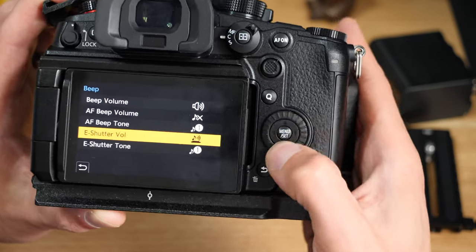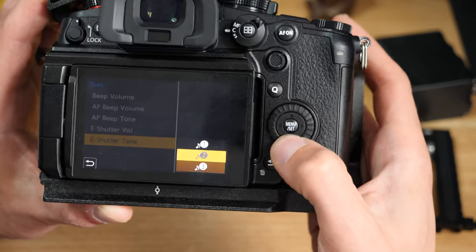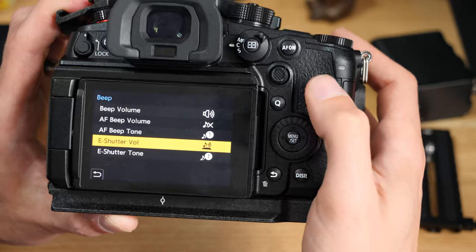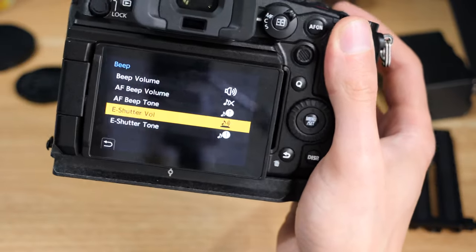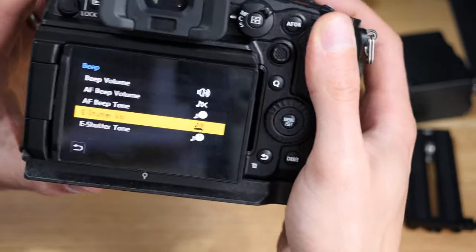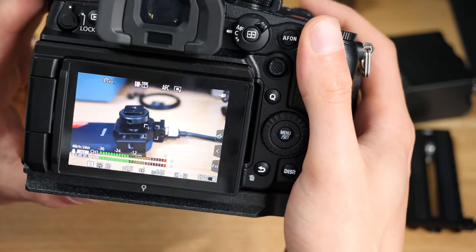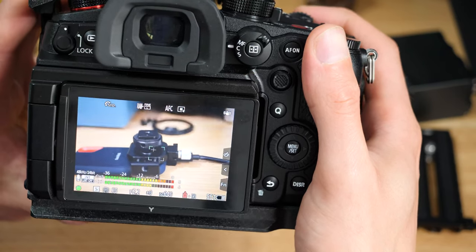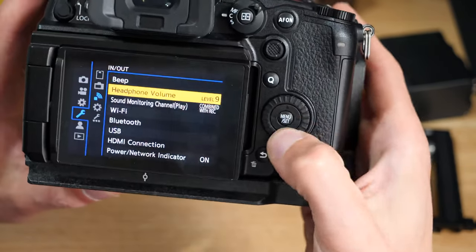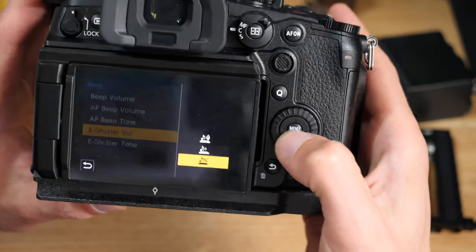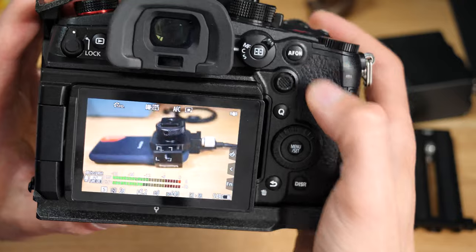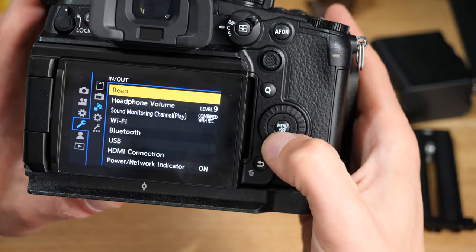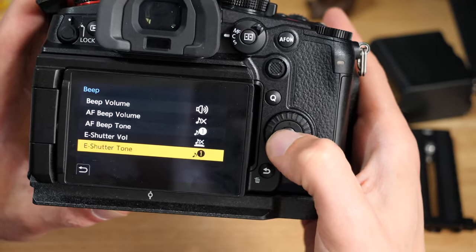Unless you switch specifically into electronic shutter, you may not hear this anyway because the camera's in auto for me at the moment and it should just be using the mechanical shutter. If we go into beep and switch that off, I'm still going to get a noise because that's not using the electronic shutter—it's using the actual mechanical shutter in the camera.